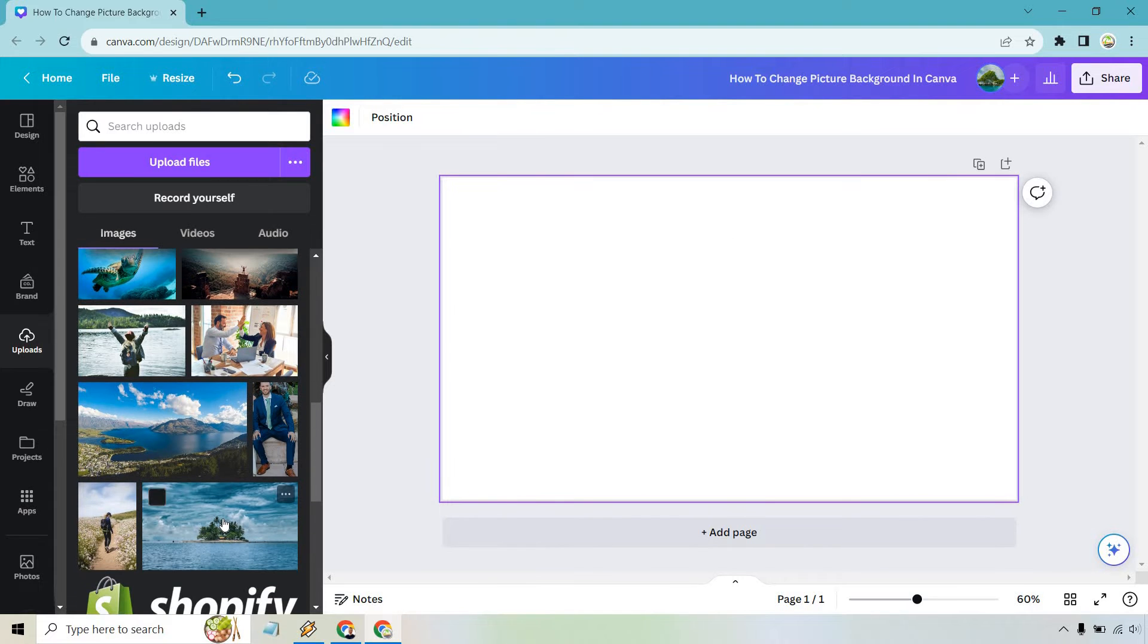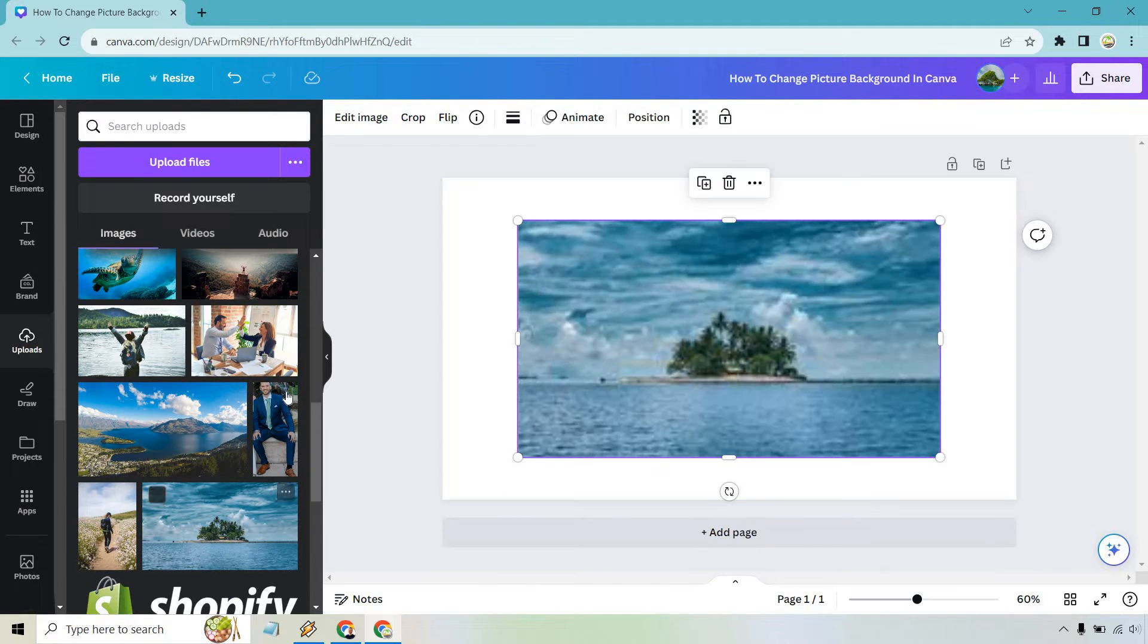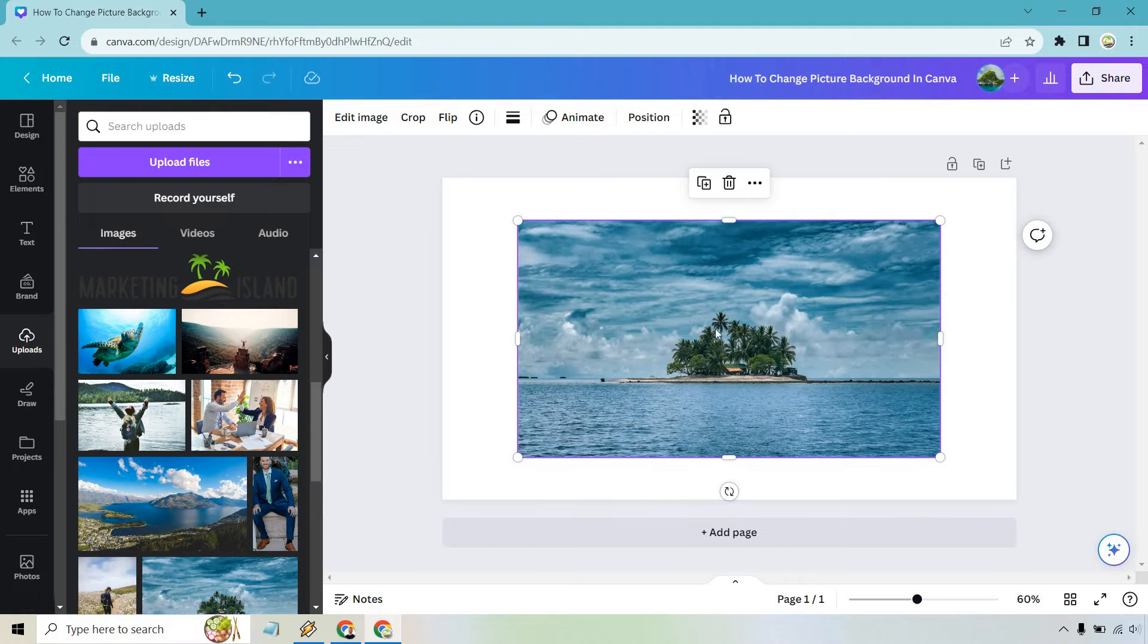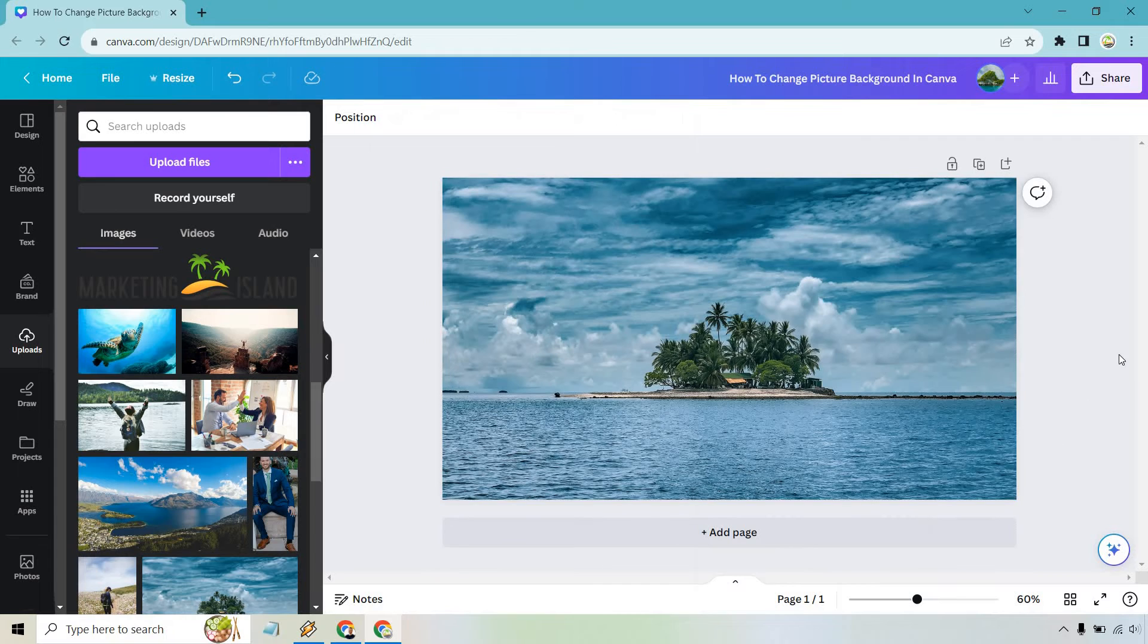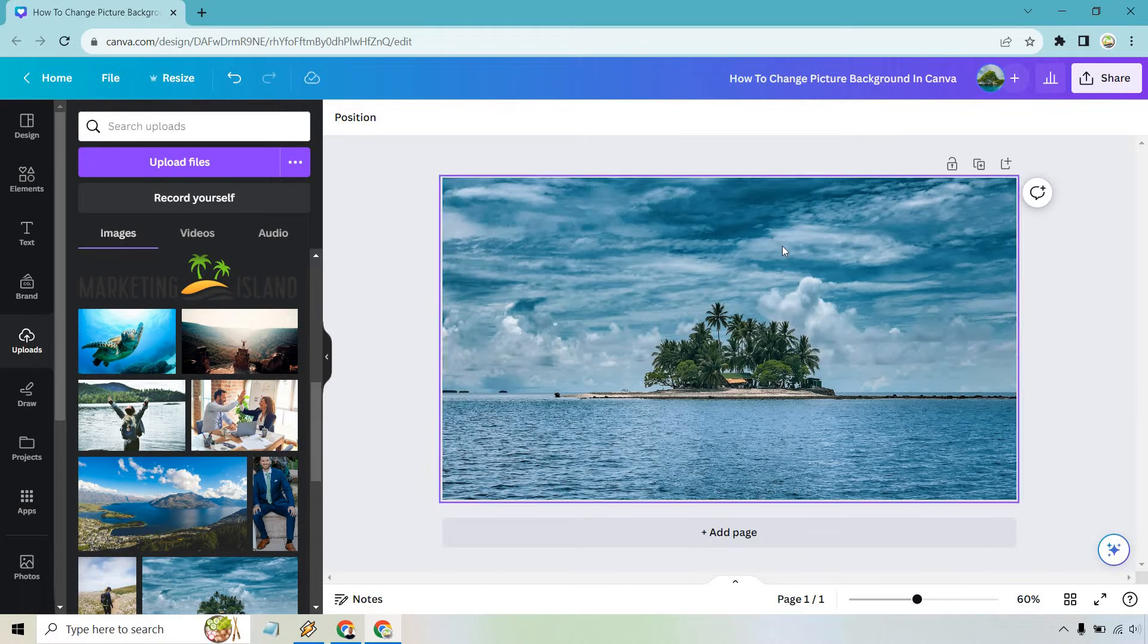So let's say I want to use this island here. I'm going to click on this. And what I want to do is once I put this here, let's right click and we can do set image as background. And it's that easy to do.